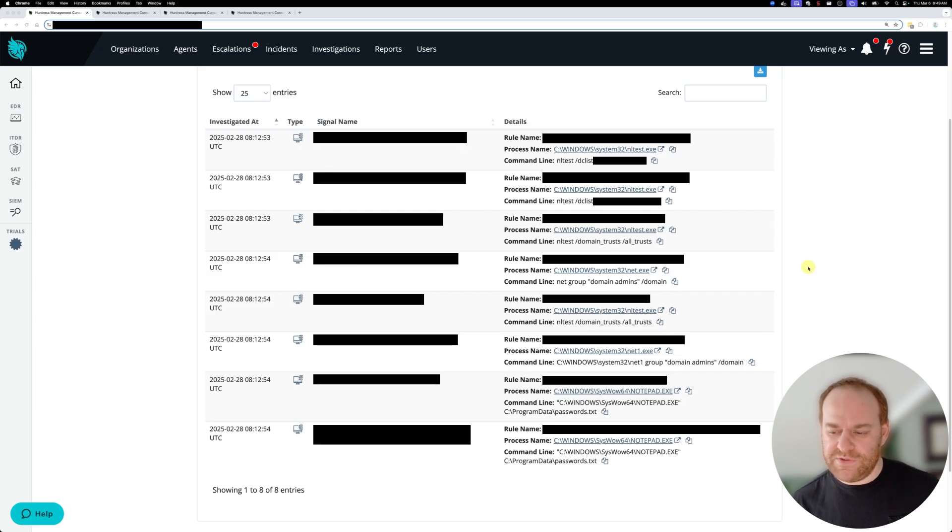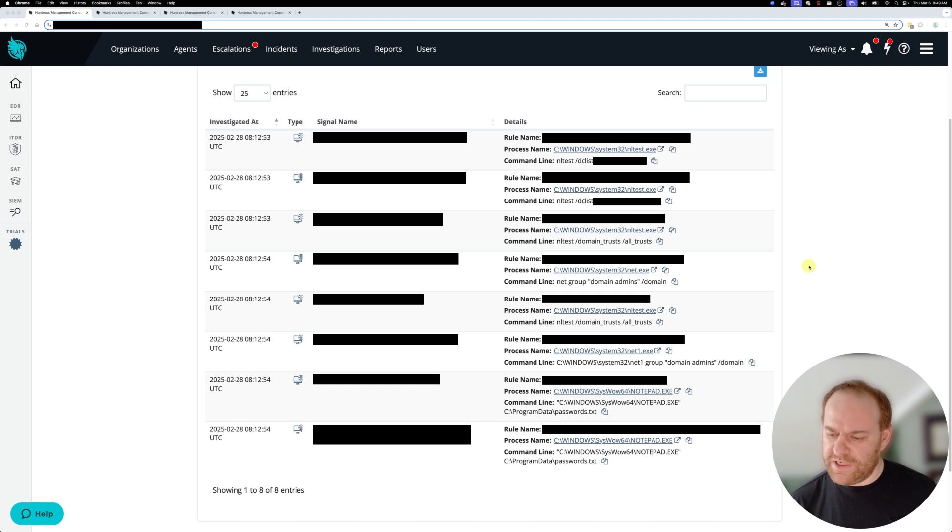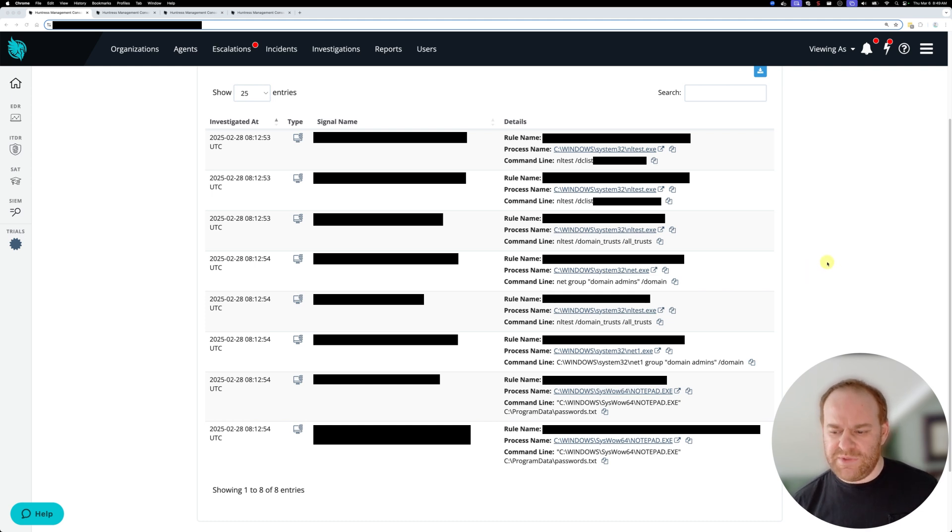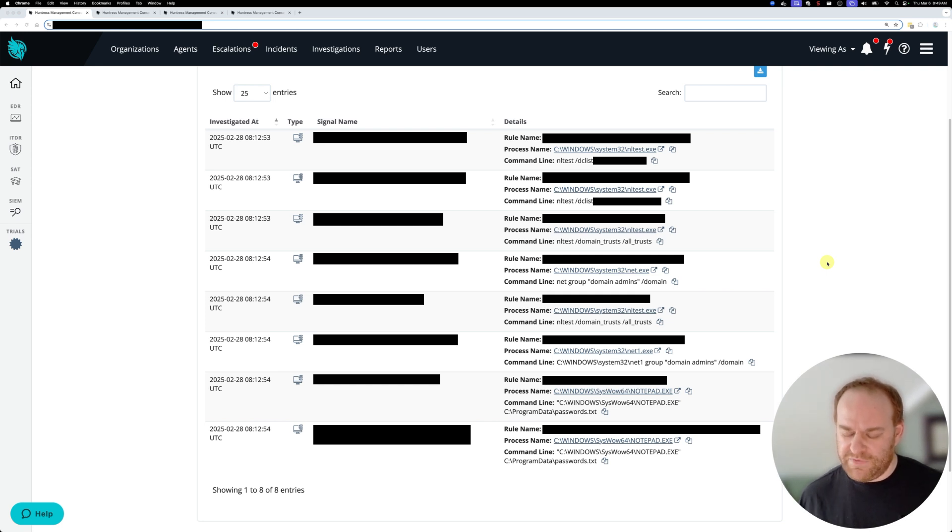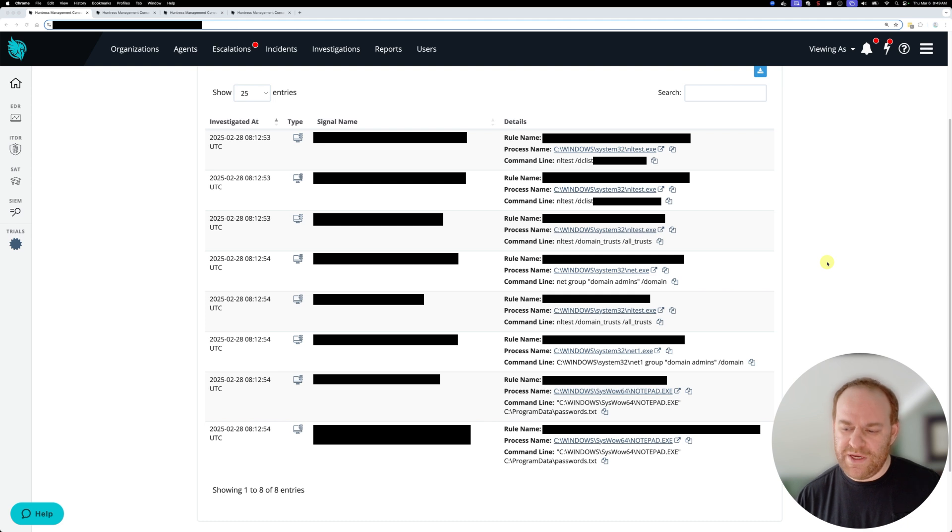If we look at the signals that the analysts received for this incident when it first kicked off, at first glance they seem kind of bread and butter. If you've ever read like a DFIR report, a threat report, or our own Huntress threat report, you'll see that these commands are kind of standard.